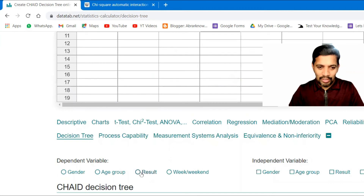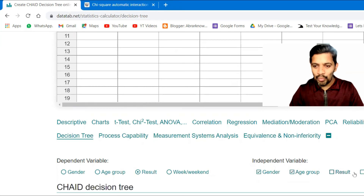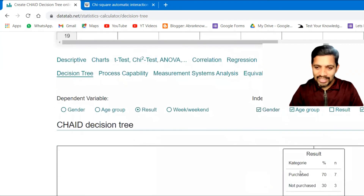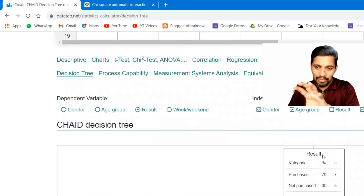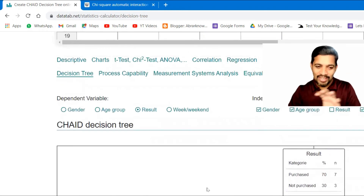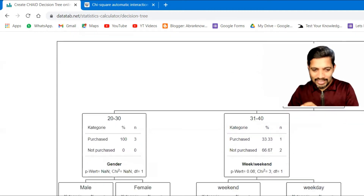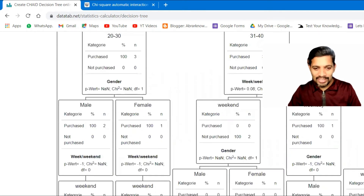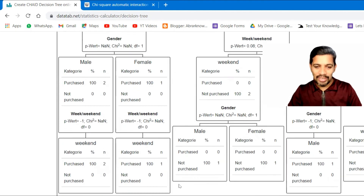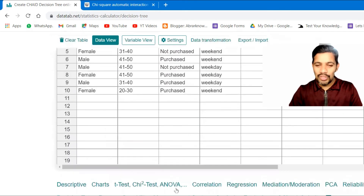With the weekend variable added, you have the full tree structure: the bigger picture at the top, followed by age group, then male and female gender, then weekends and weekdays. It gives a very beautiful chart.